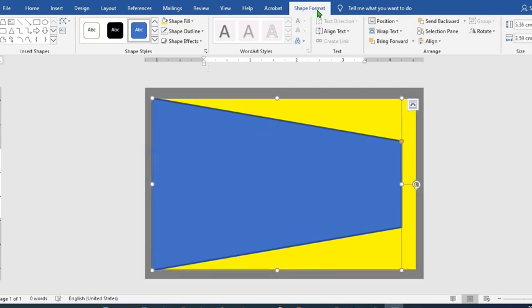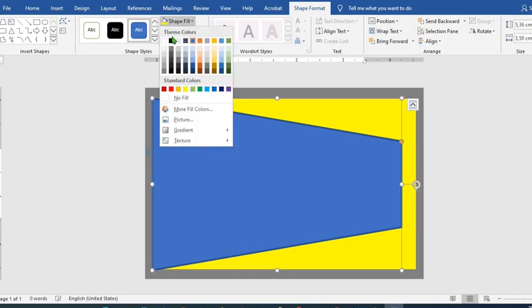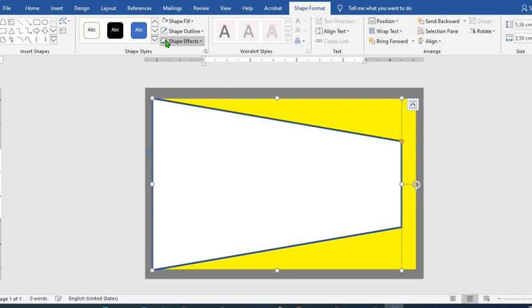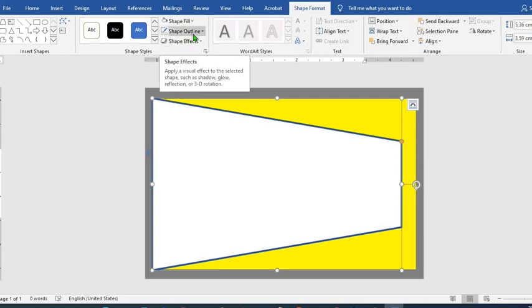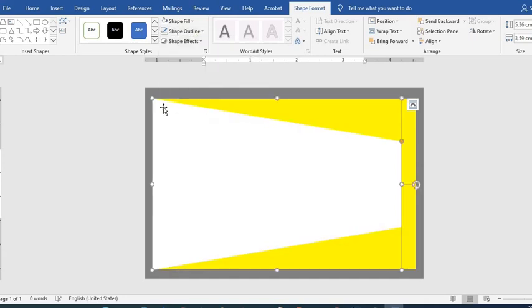Go to shape format tab, click on shape fill and then we choose white, shape outline, no outline.